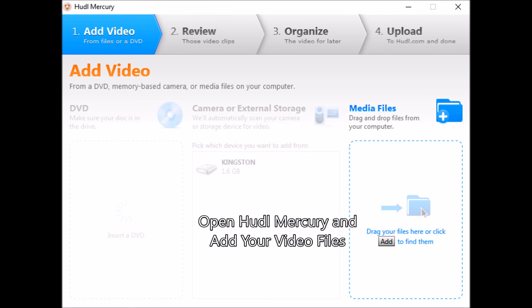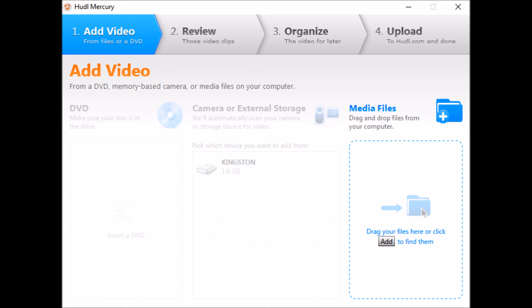The last step is to open Huddle Mercury and add your video files. Here we go. Thank you.